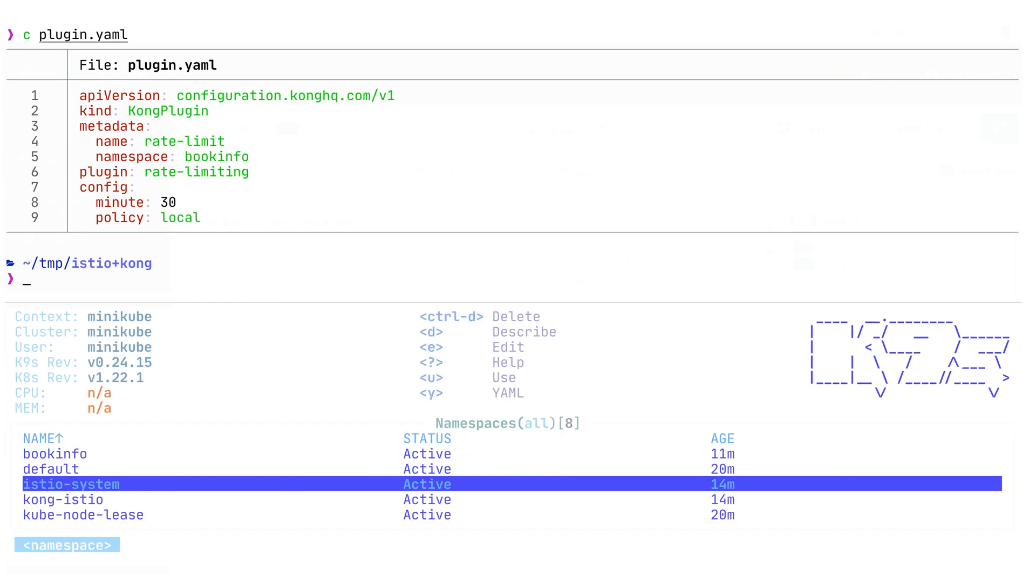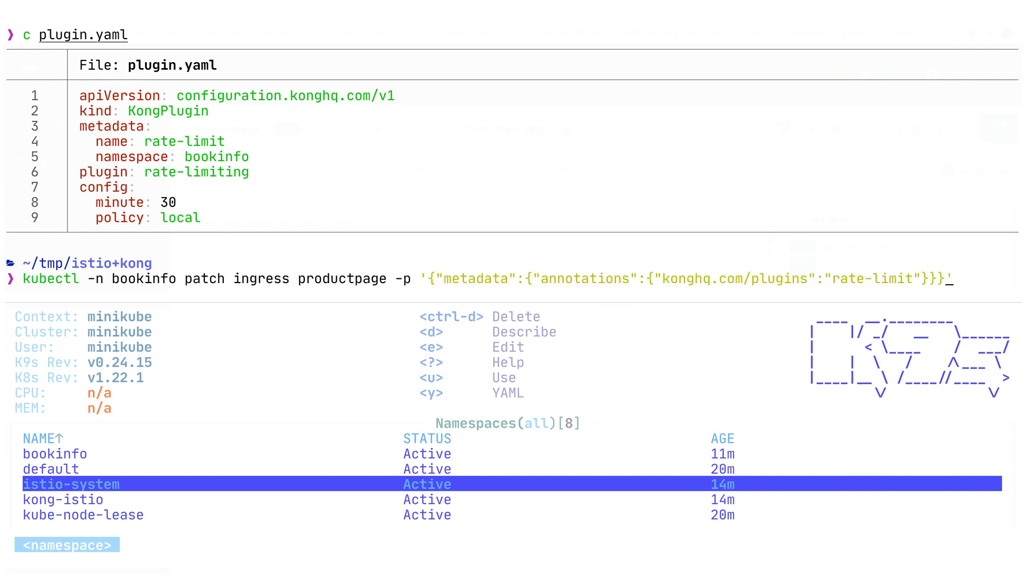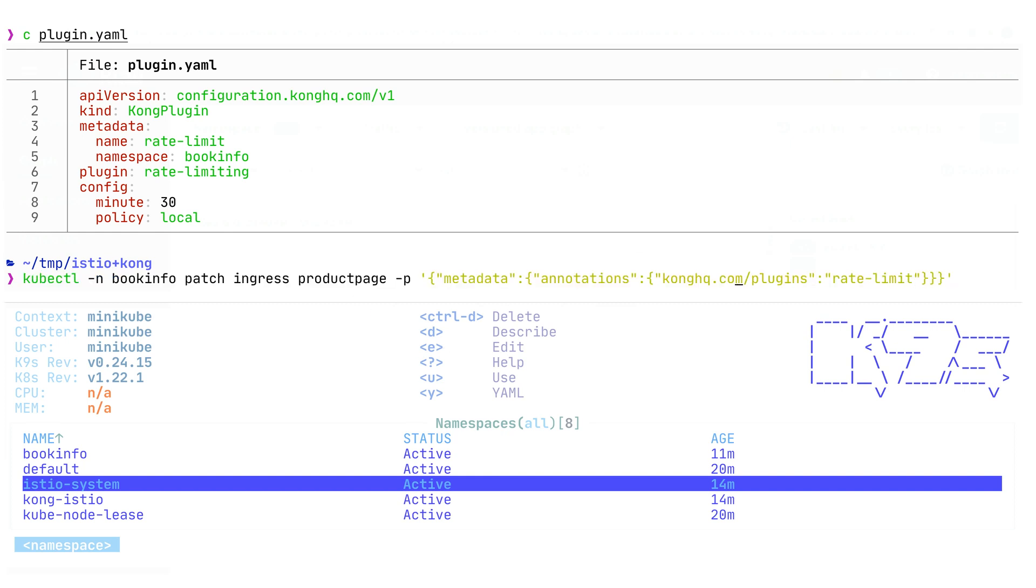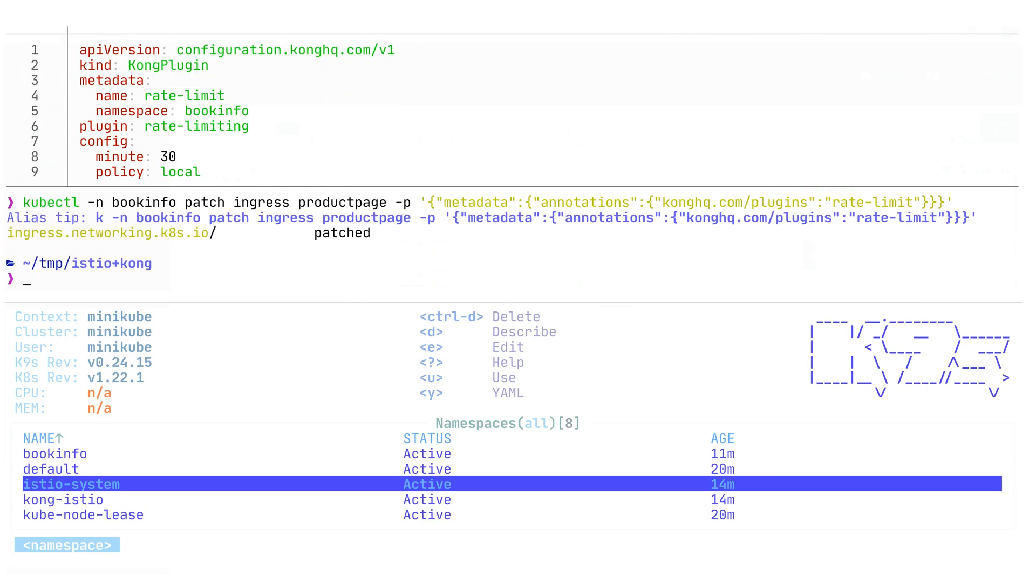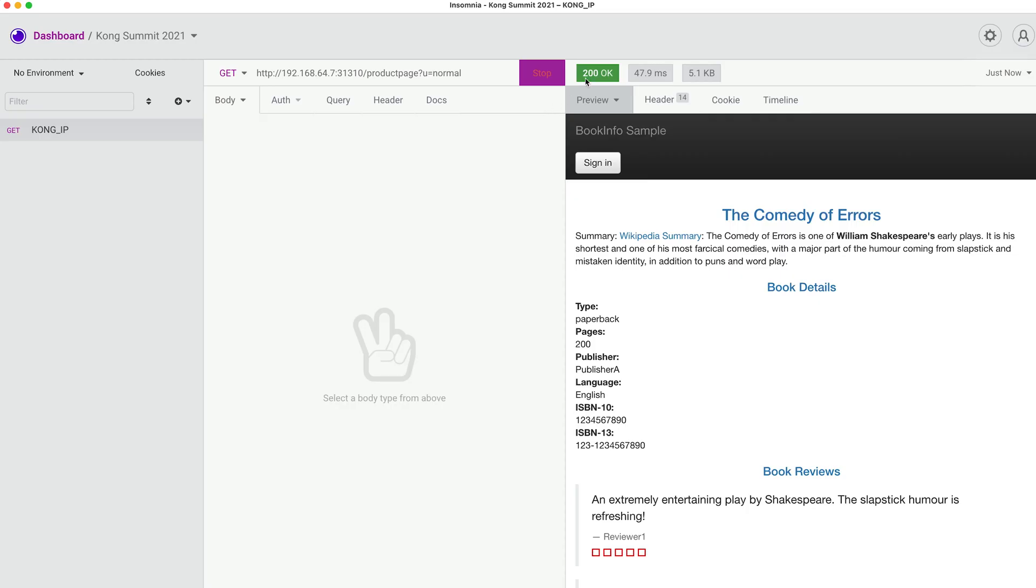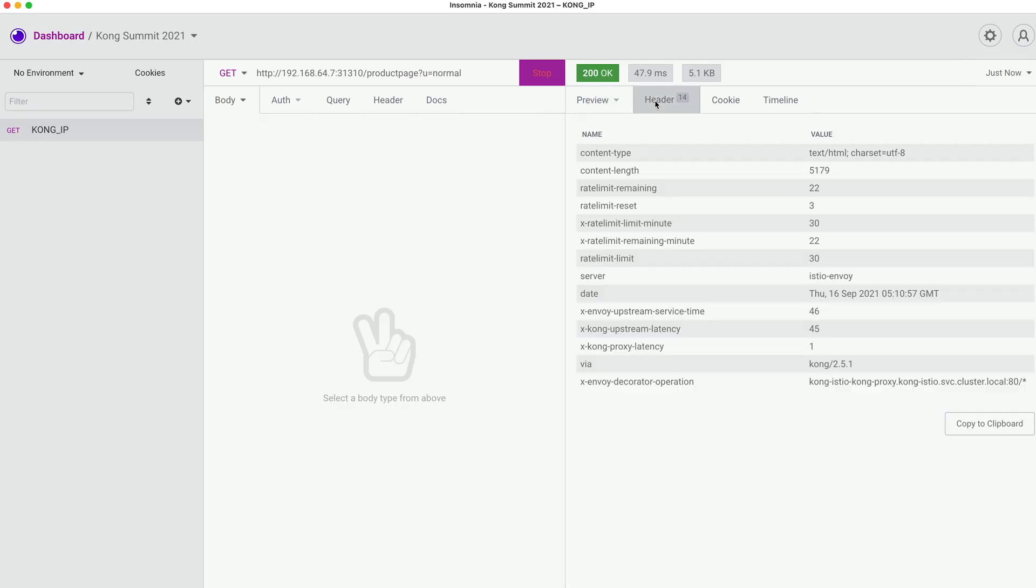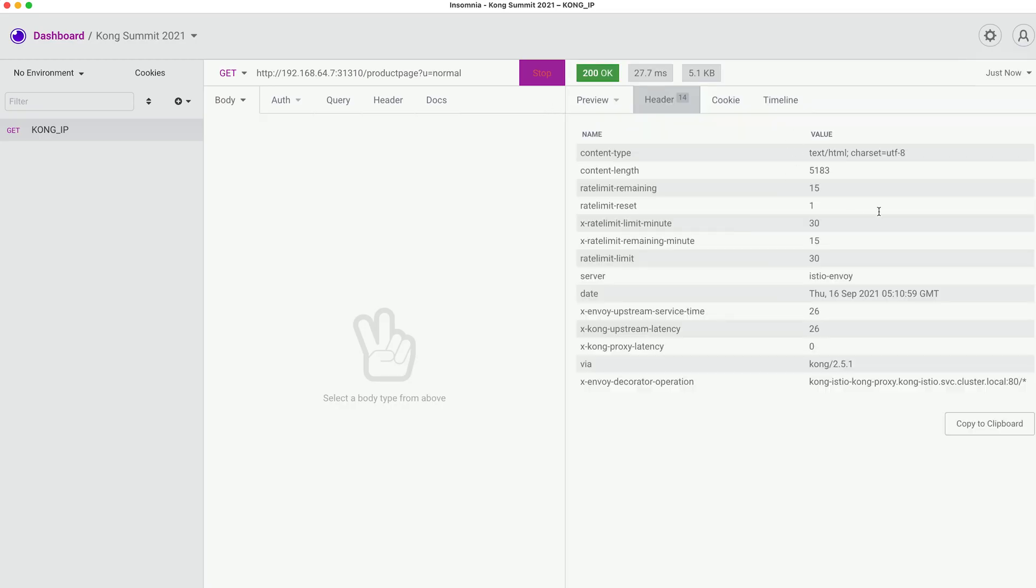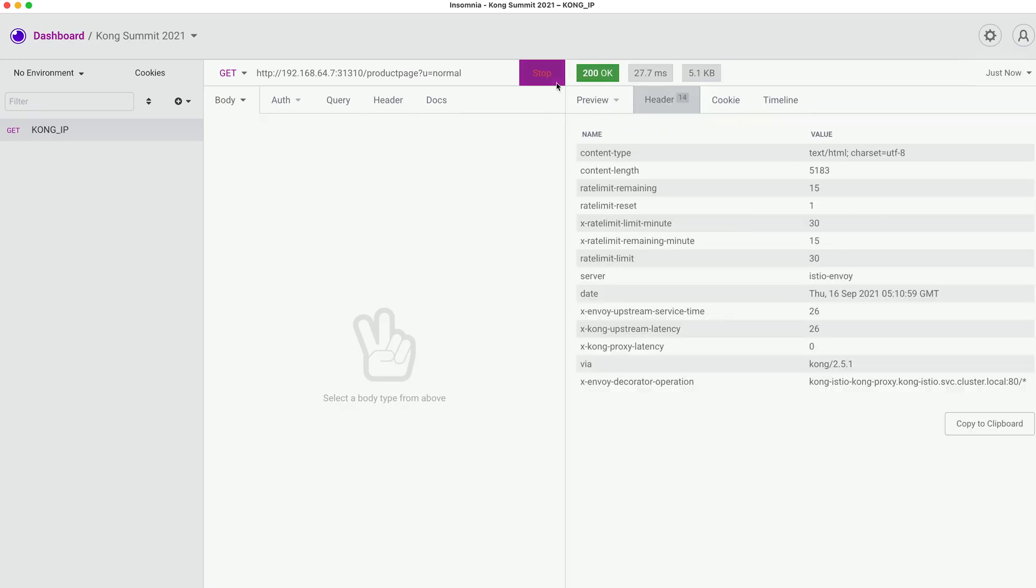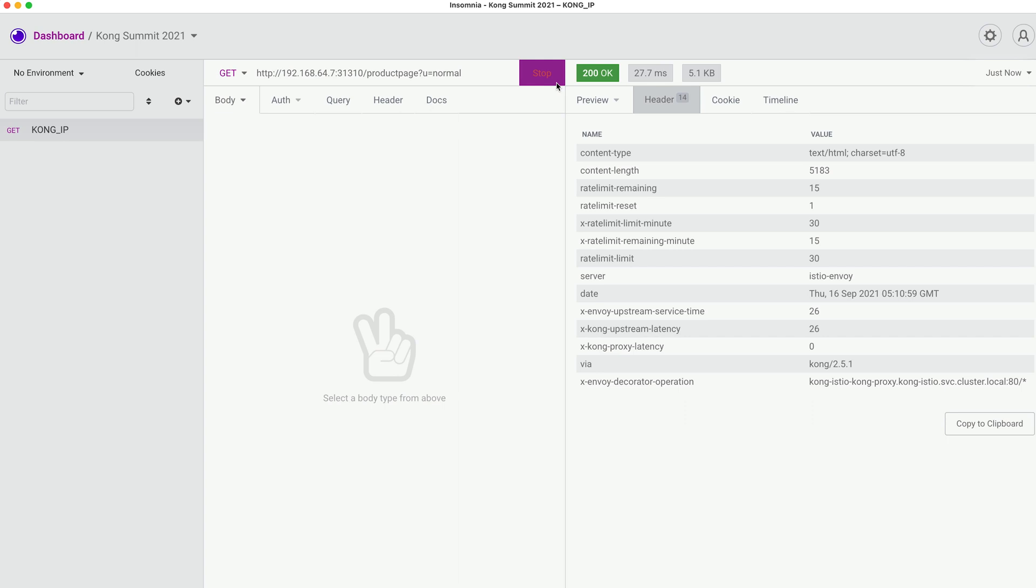After we apply this plugin, we need to modify our Ingress in order to enable this plugin for the particular Ingress. In this case, we're adding an annotation called konghq.com/plugins. We enable this plugin here. We have some extra headers for our rate limiting. We know when it will expire, how many requests we have left, and when the next time we will have an opportunity to submit a new request.